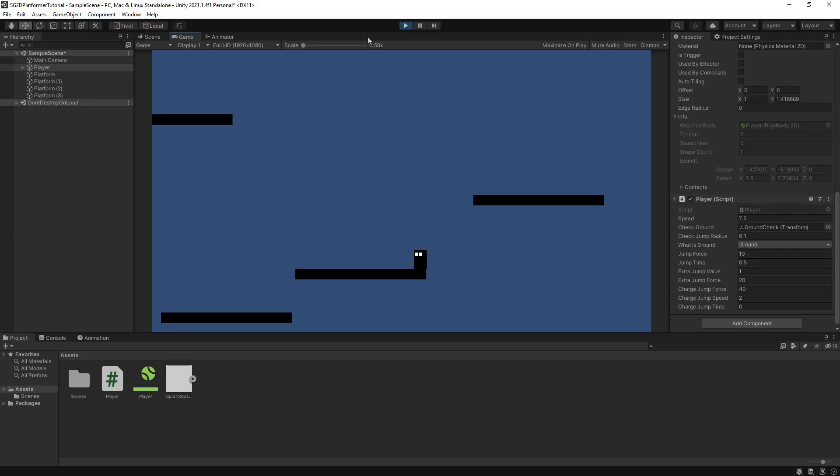Your character should now be capable of performing three different jump variations. Congratulations! If you want to see more of my content be sure to drop a like, comment, subscribe and hit the bell for notifications. Consider checking out my Buy Me A Coffee page to become a member or leave a one-time donation. Every little helps. Thanks for watching.